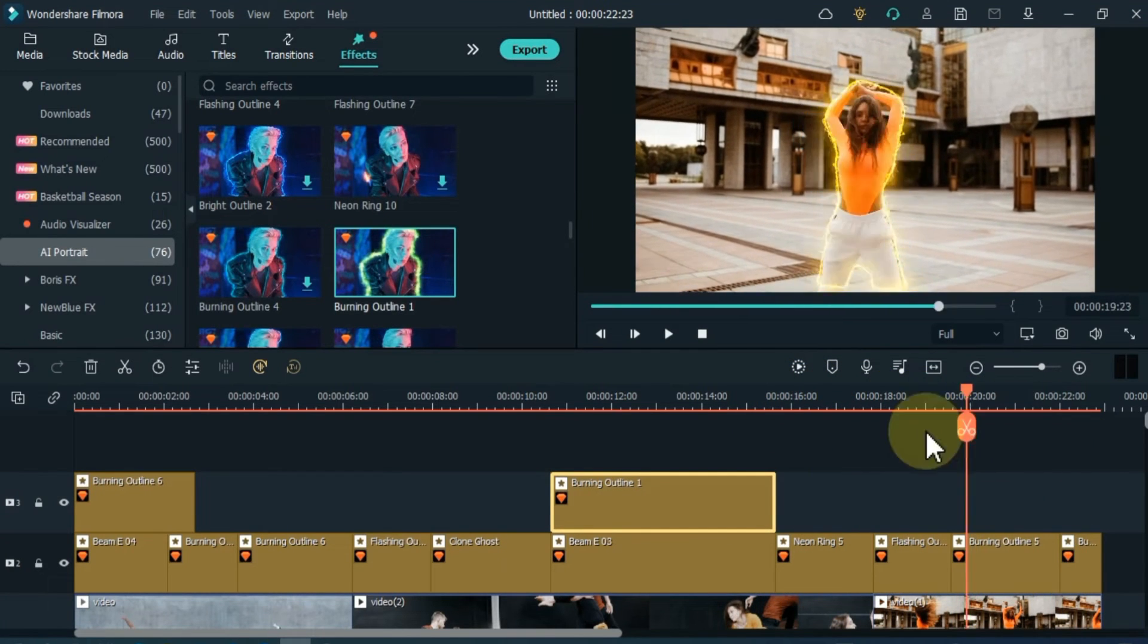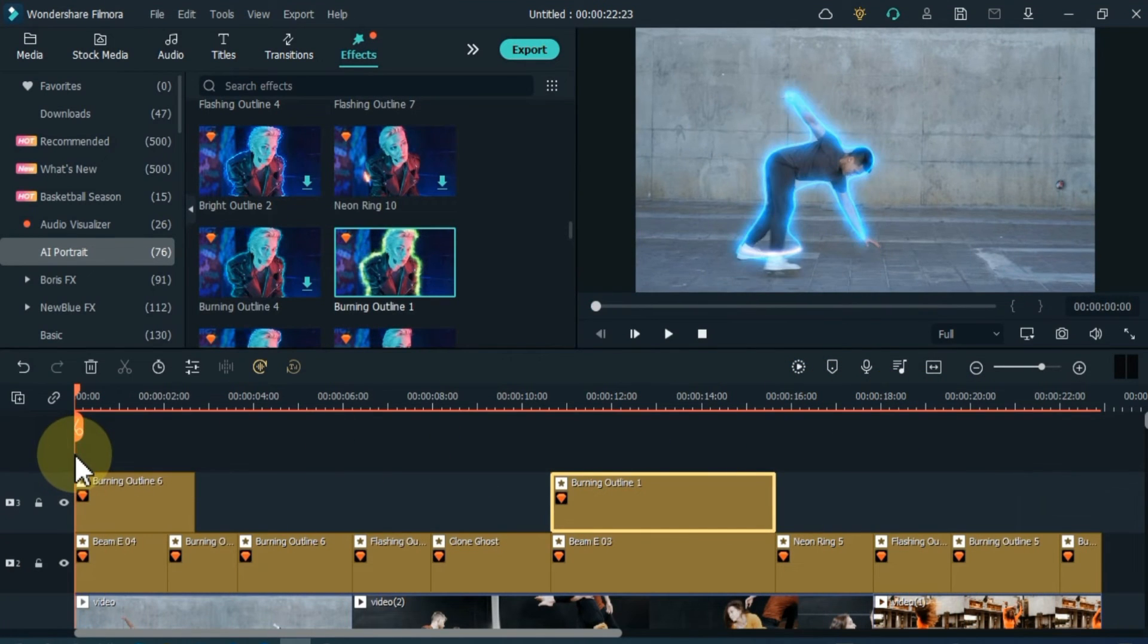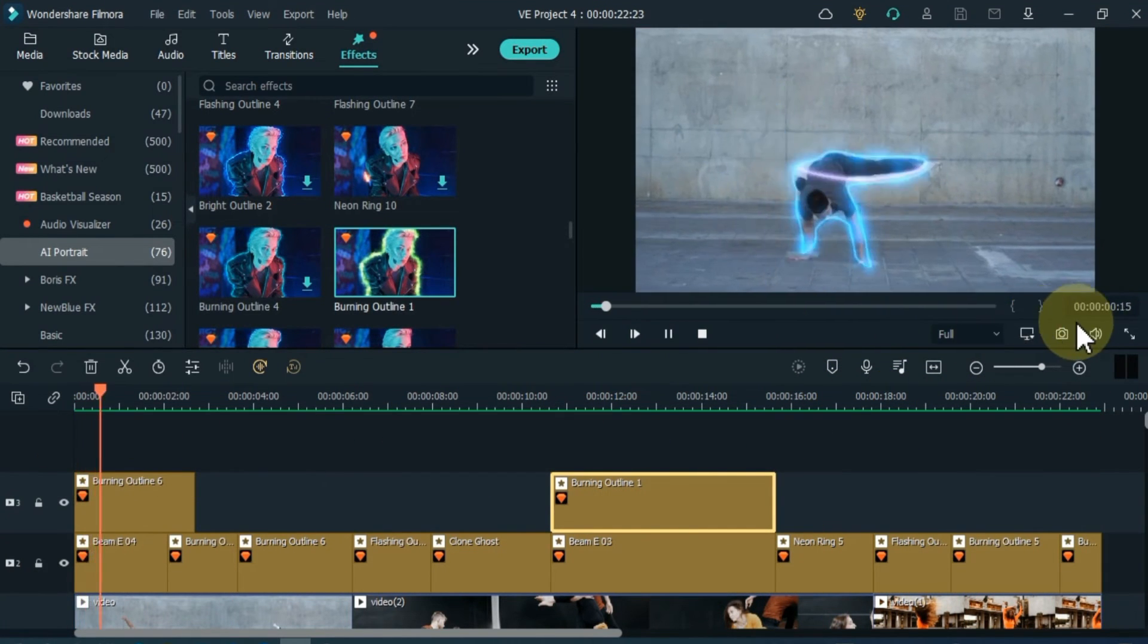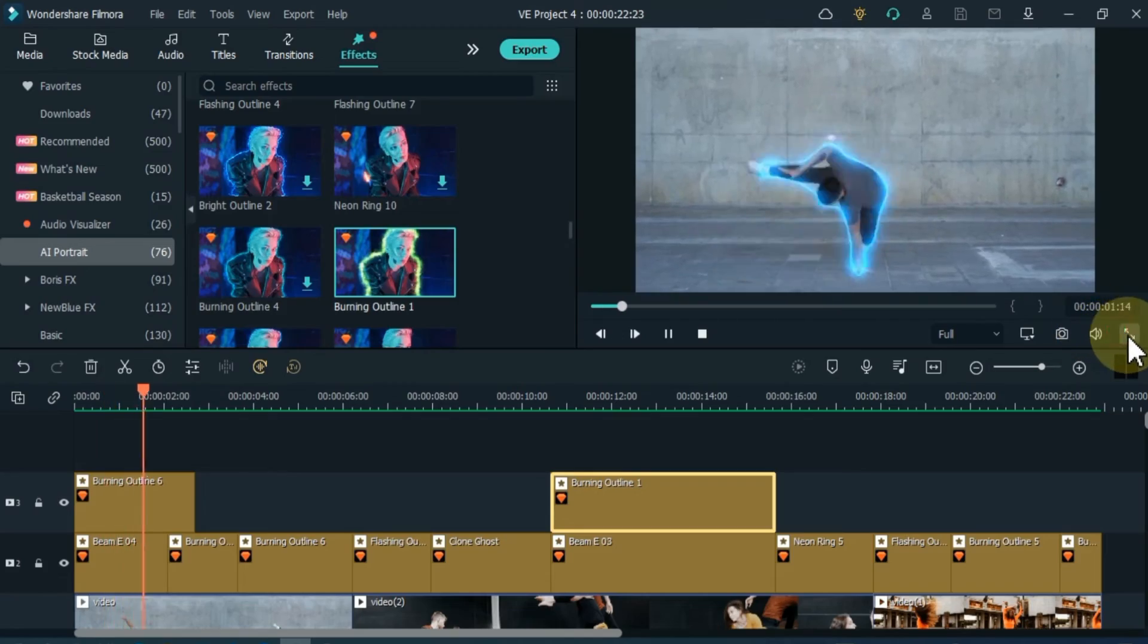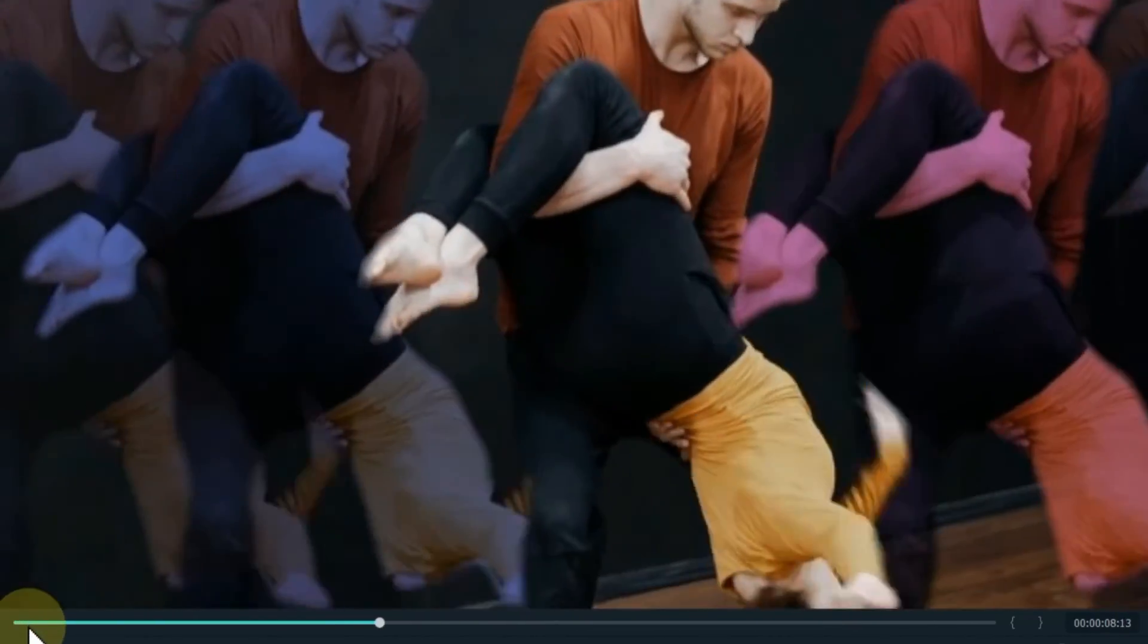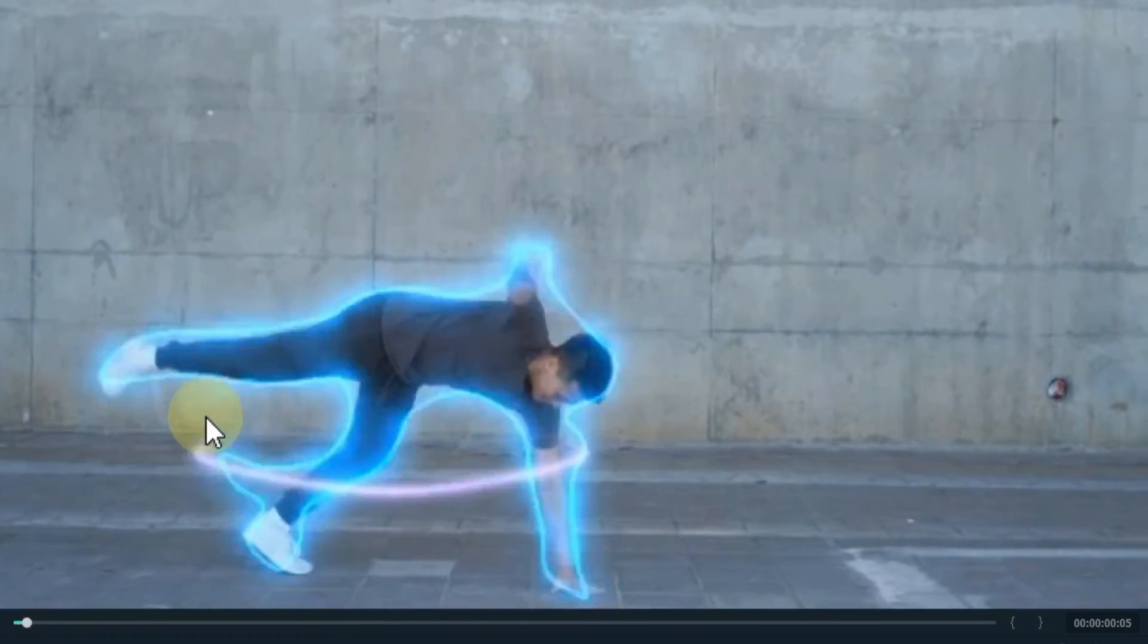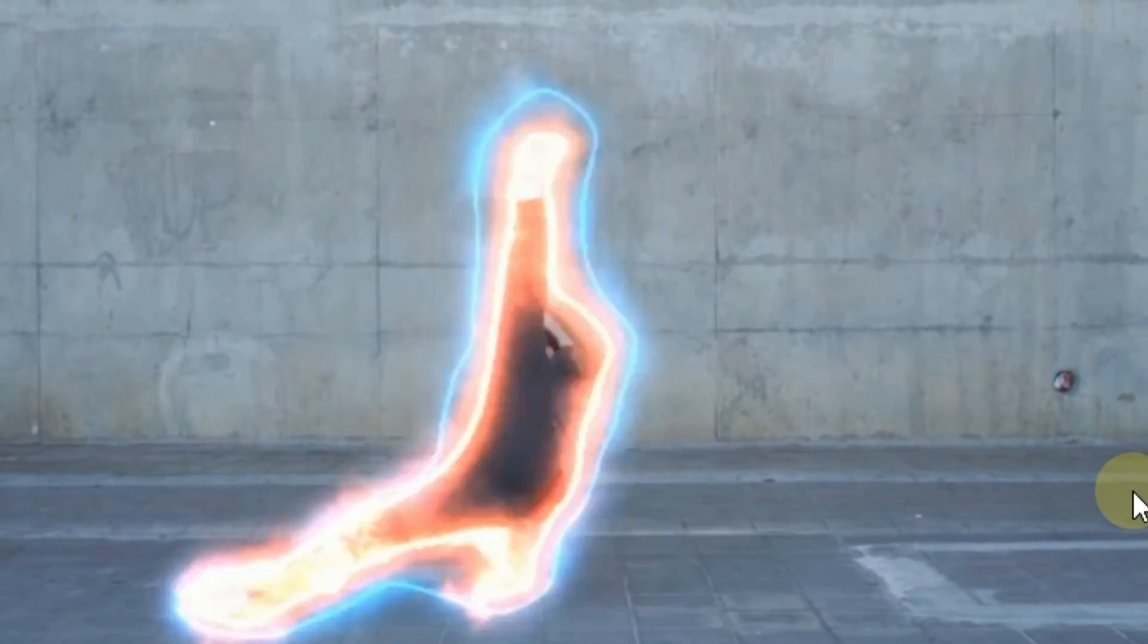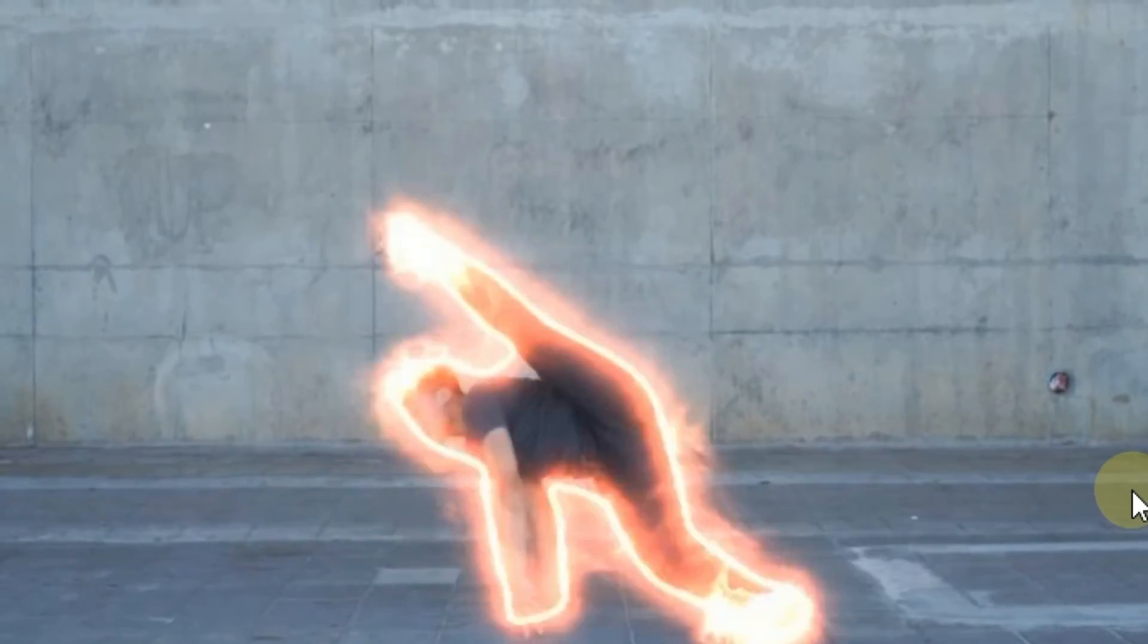Having done all this, I will now show you a preview. So this is how you can create a Glowing Lines effect for dancing videos in Filmora.